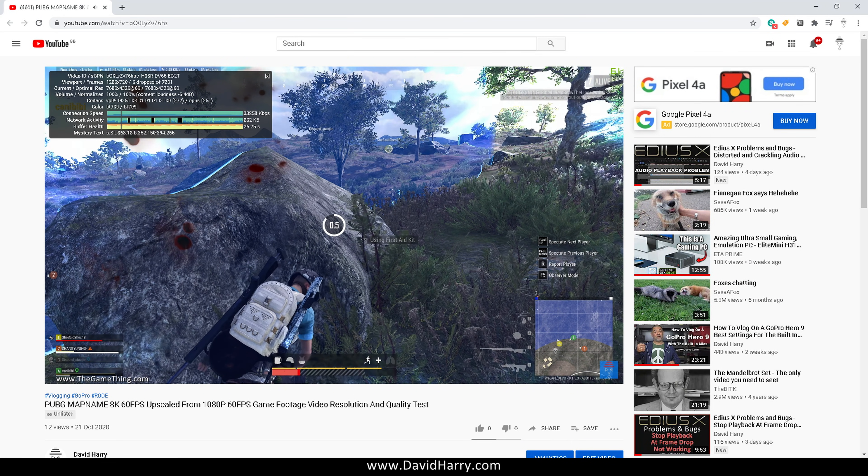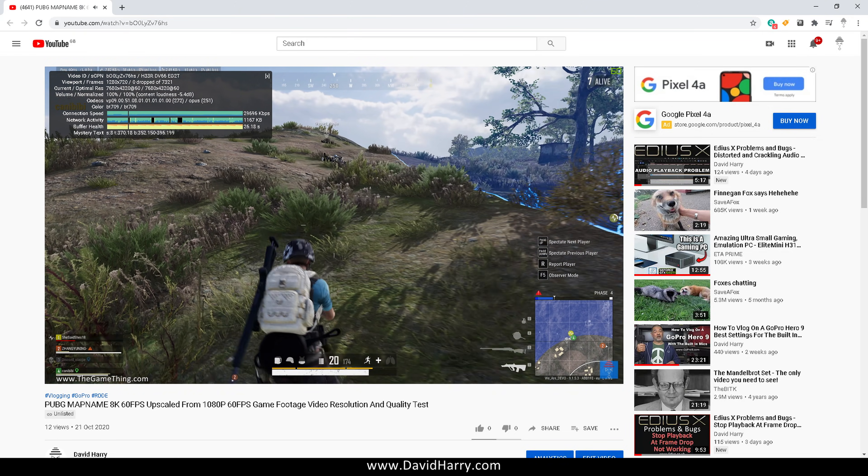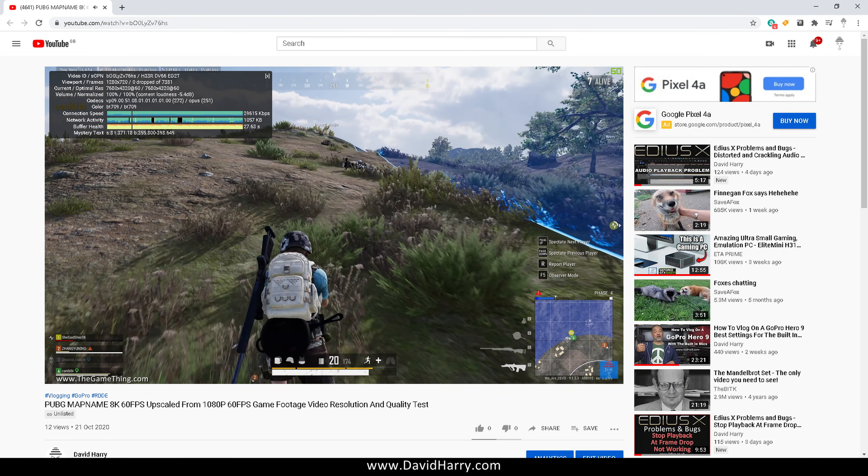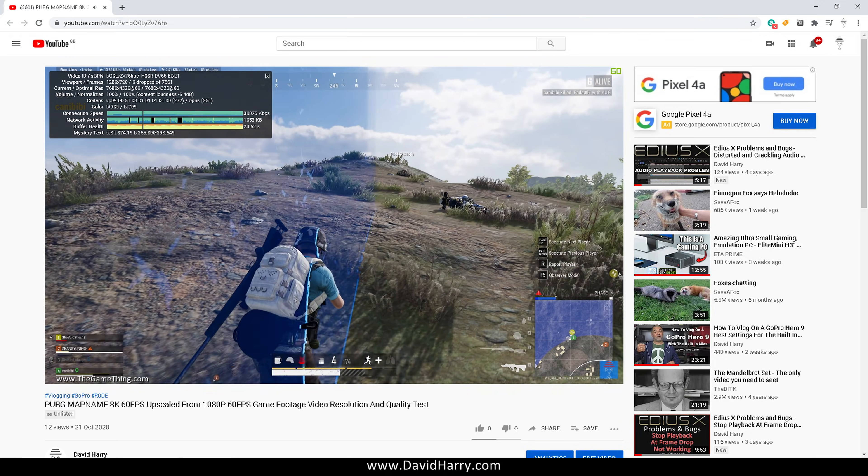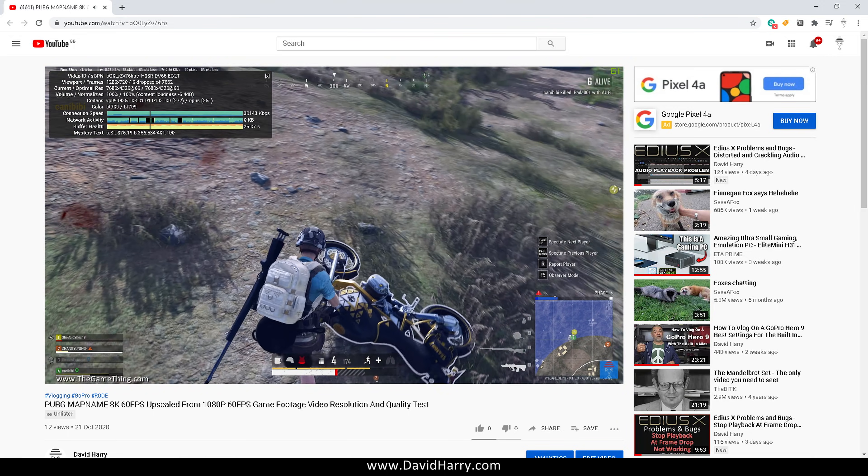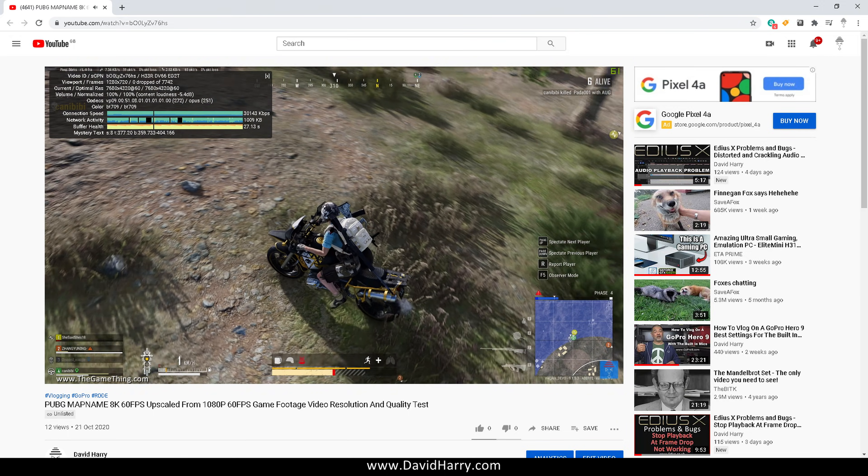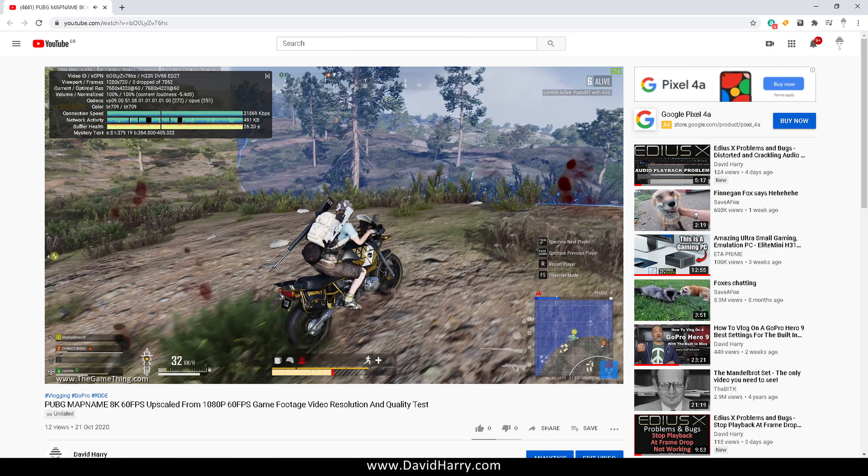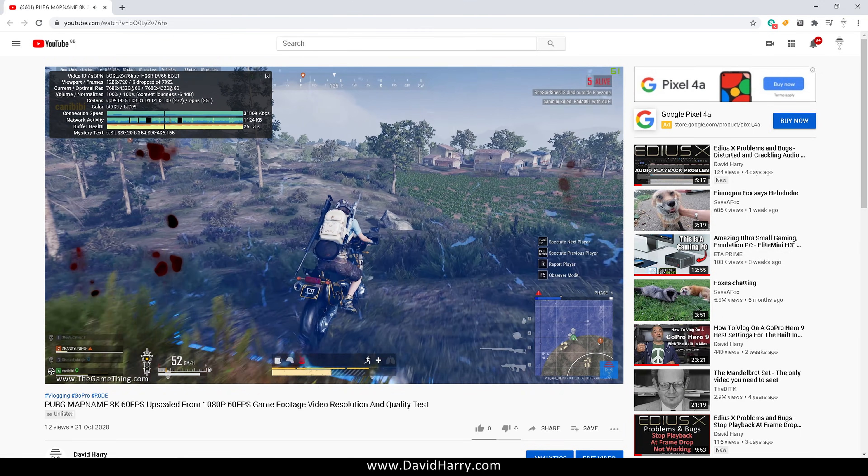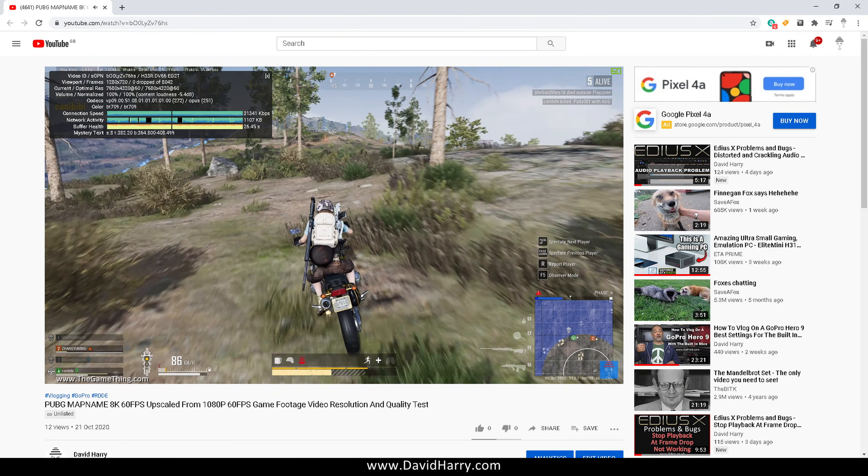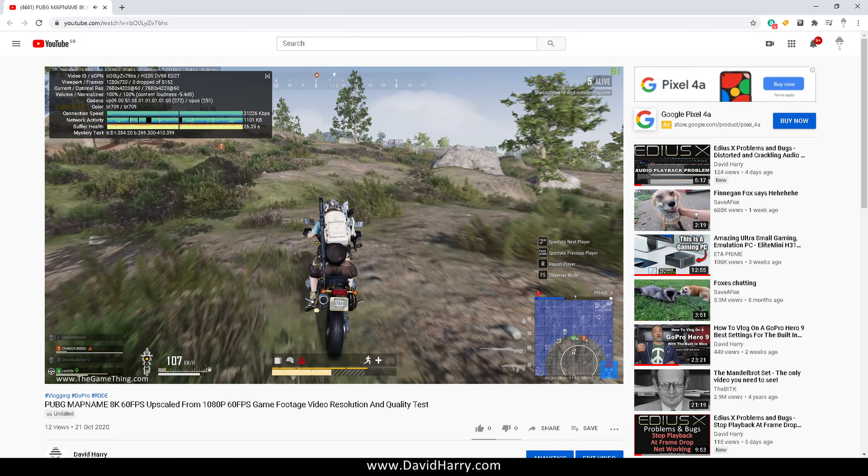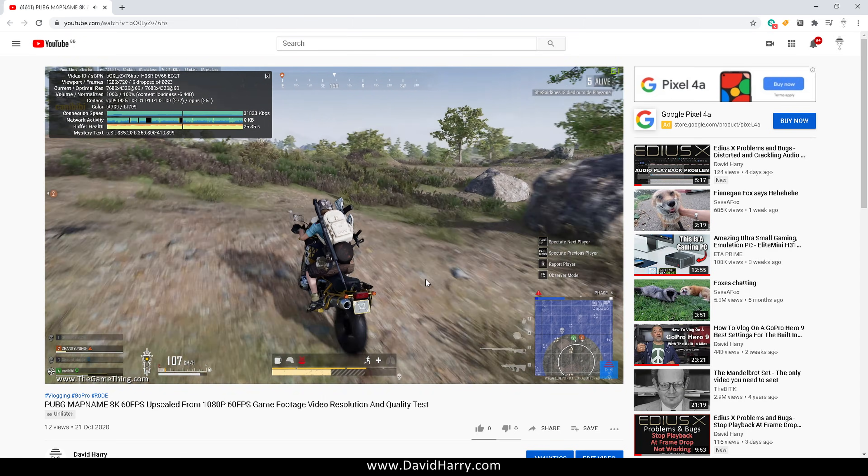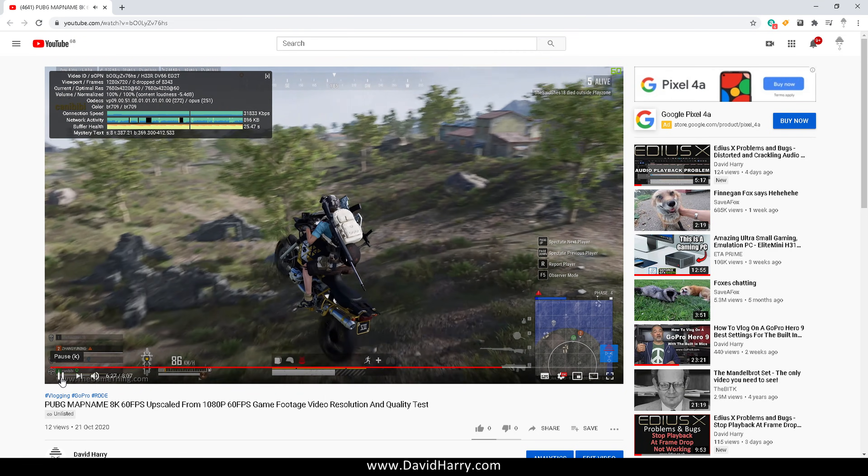Anyways, if you've liked this video, please give it a thumbs up. If you've really liked the video, please consider subscribing to my channel. And if you think my content is something you can't do without for the rest of your life, then get all over that bell notification icon. Anyways, I'm David Harry. Thank you very much for watching this video. Take care and goodbye now.